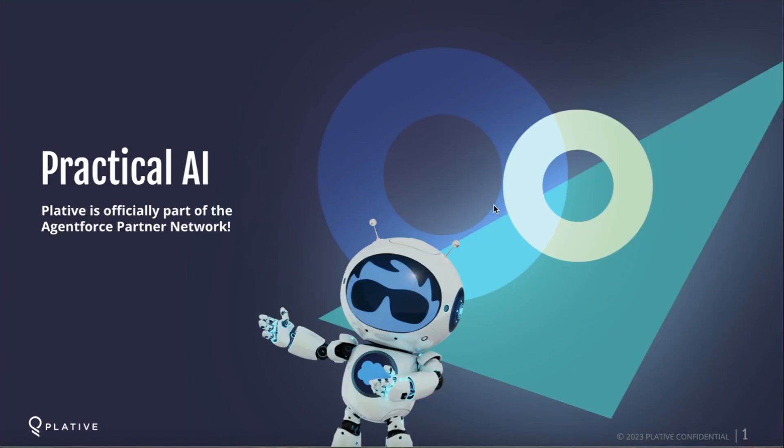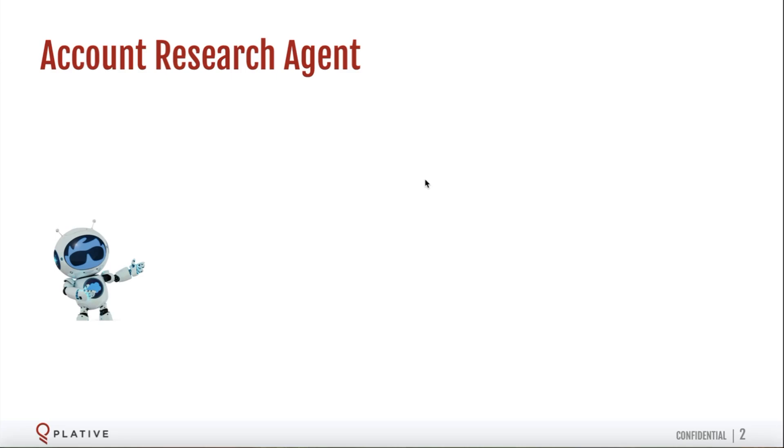Hello, everyone. Today, we're going to show you a powerful new agent built by Plativ's AI Innovation Lab that's going to save your sales team a ton of time. We call this our account research agent.